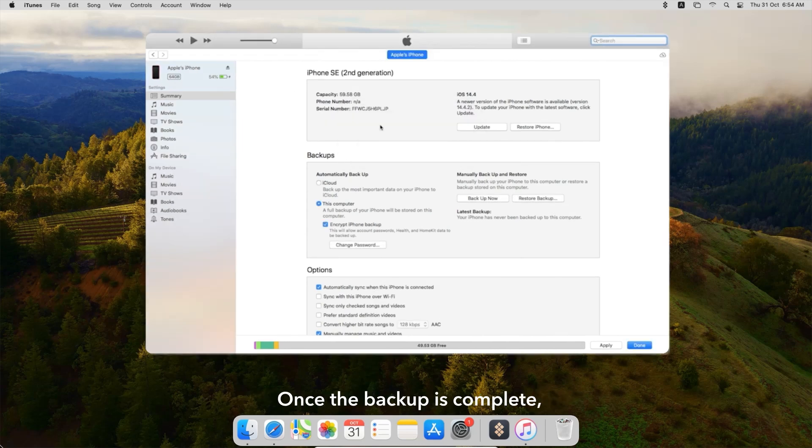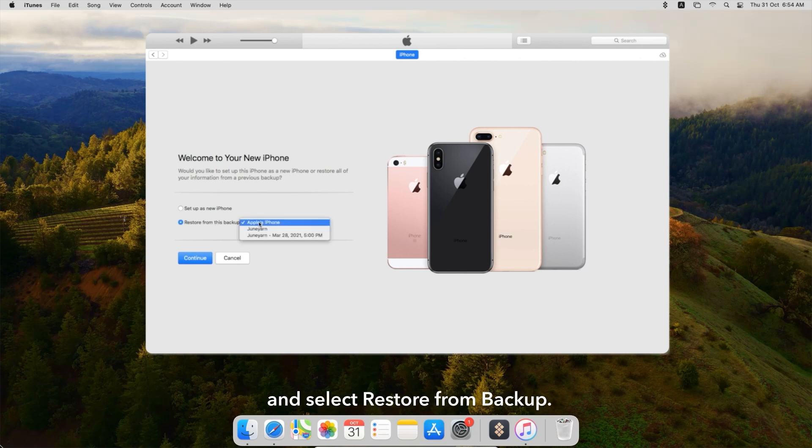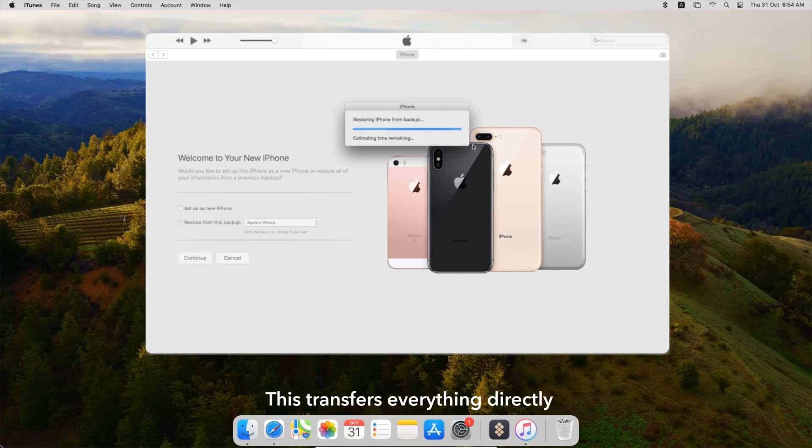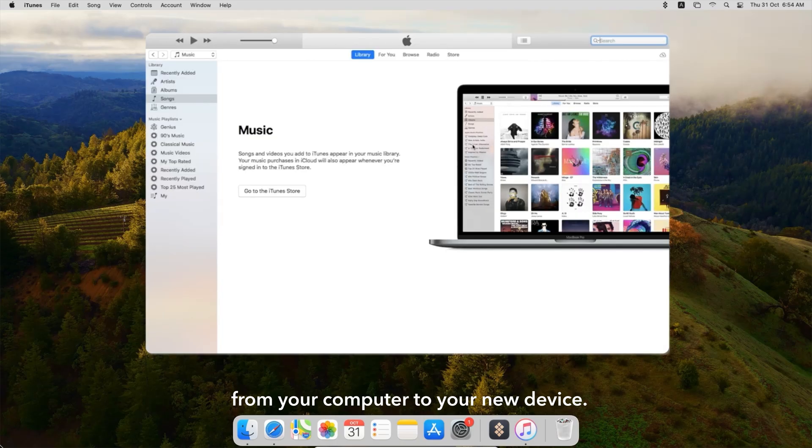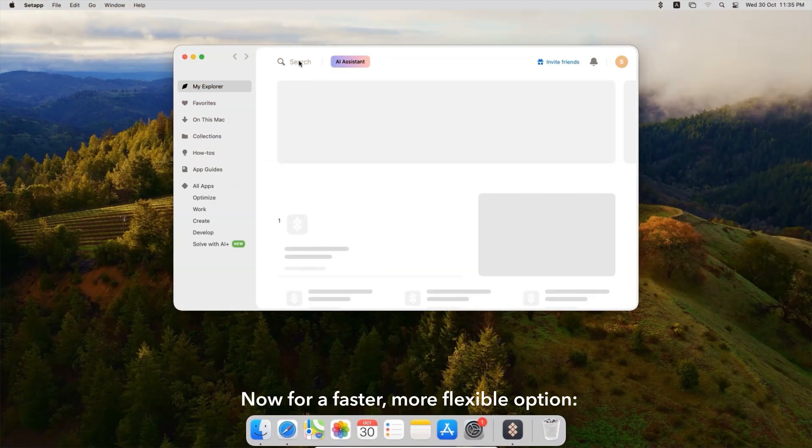Once the backup is complete, connect your new iPhone and select Restore from Backup. This transfers everything directly from your computer to your new device.